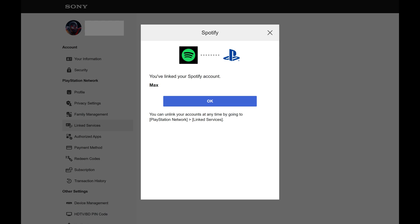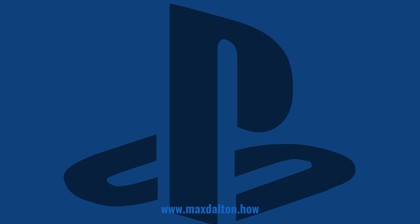The next screen lets you know that you've successfully linked your Spotify account to your PSN account. Let me know if this video helped you out in the comments below. If you liked what you saw here, click the video links on the right side of the screen to check out another video, or click the logo on the left side of the screen to check out my tutorial website at www.maxdalton.how.